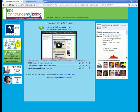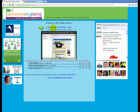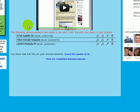Coming back to the main page, we've got our support links on the left, the Announce My Listing Facebook business page on the right, Edit My Information, some frequently asked questions and site help, and then your listing announcements already created for you right here in the middle section.